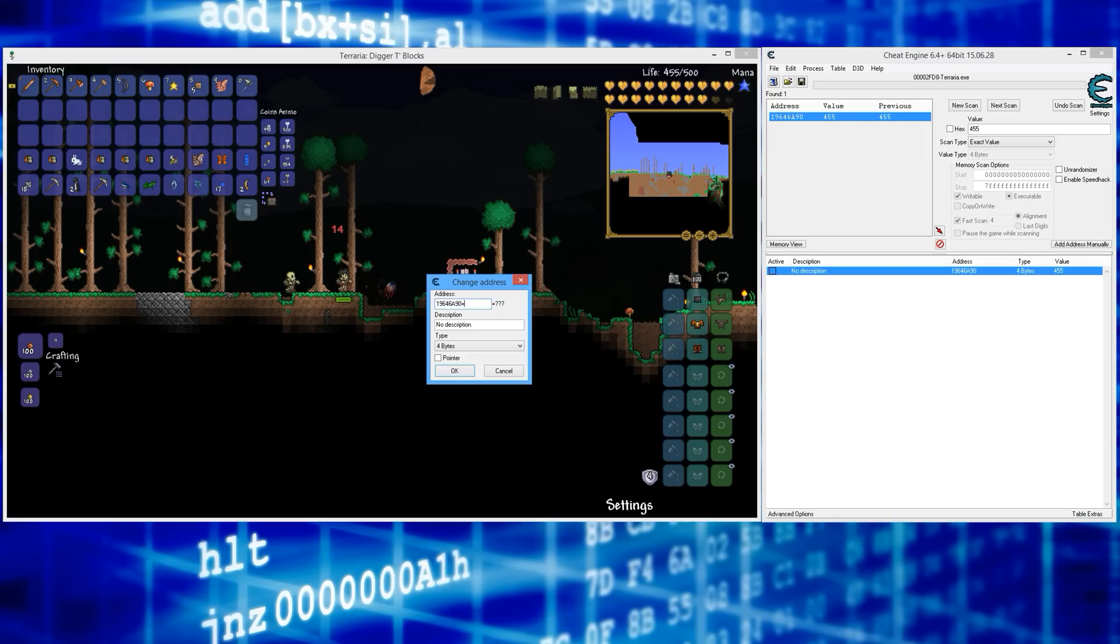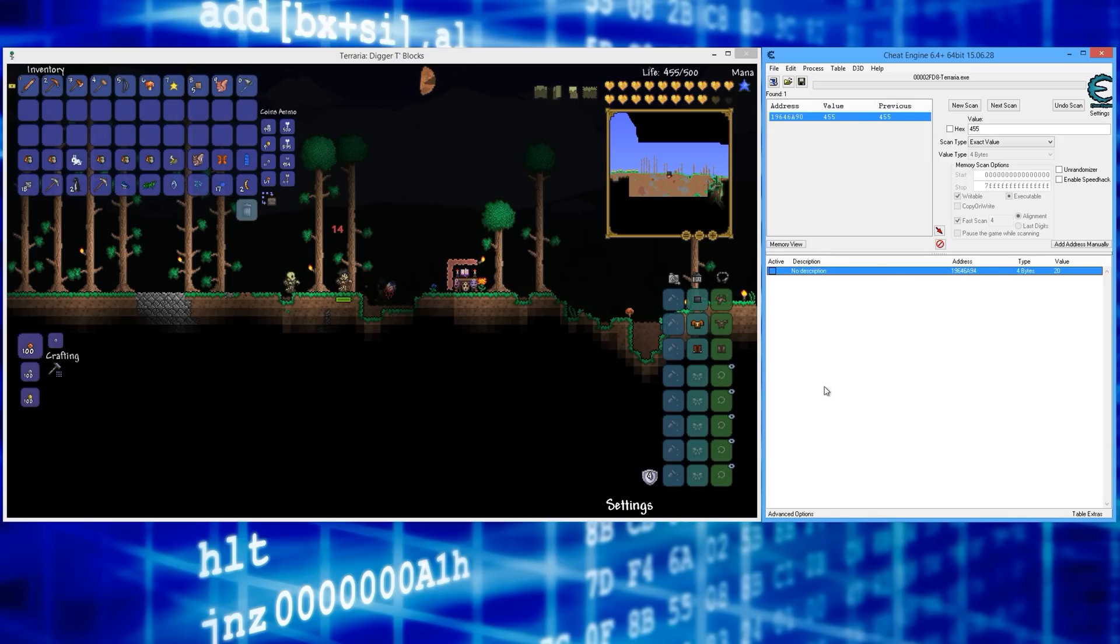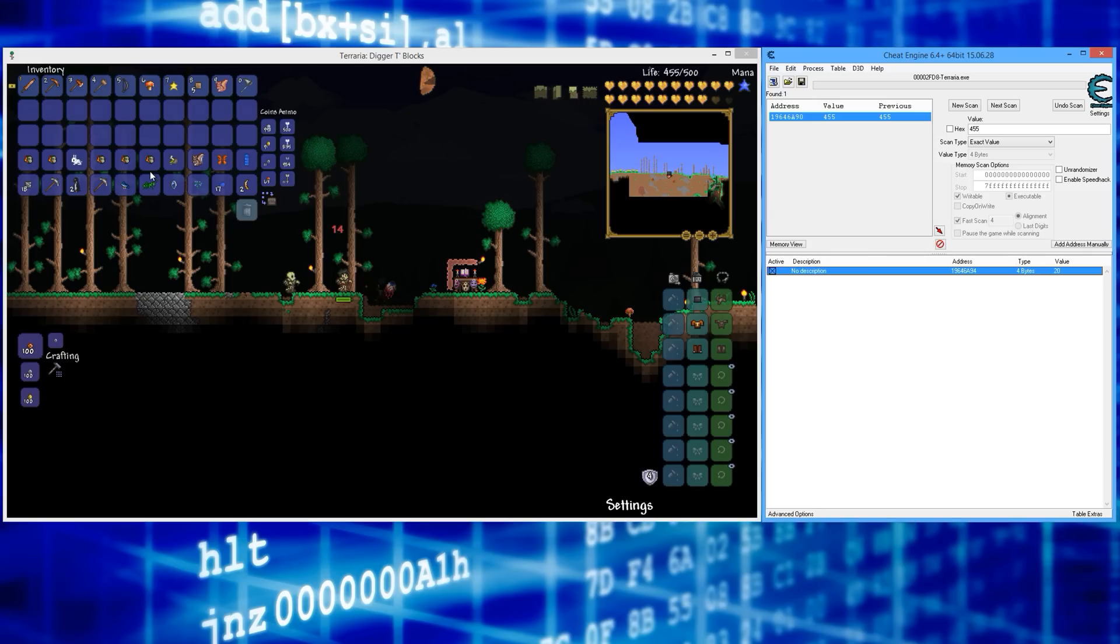That is your mana. If you click this right here, that gives you infinite mana. I don't think I have any mana-related items at the moment to show you, but long story short, that's how you do it.